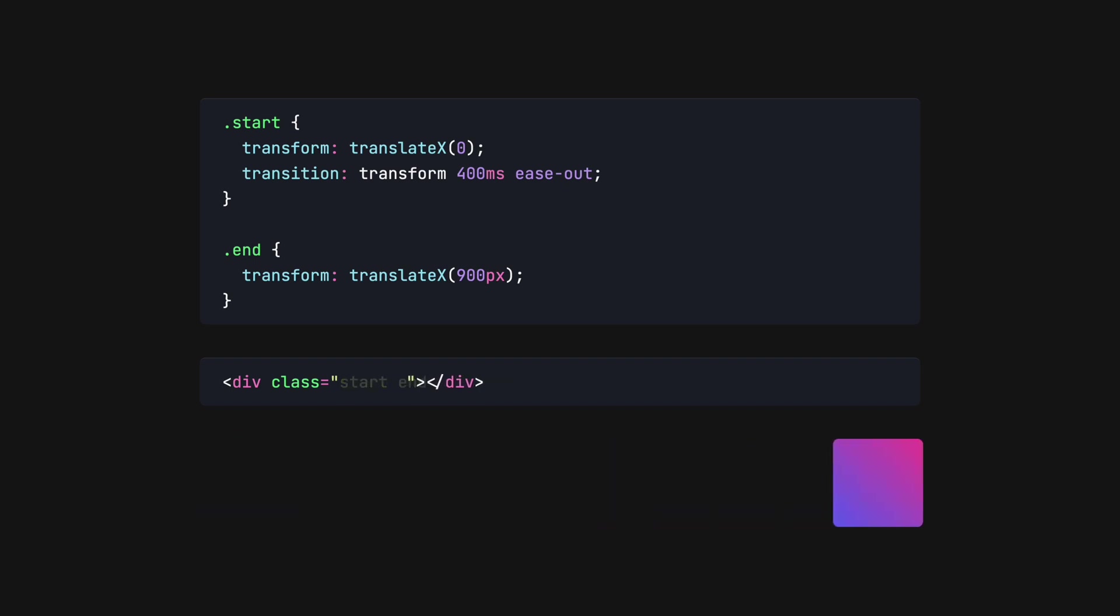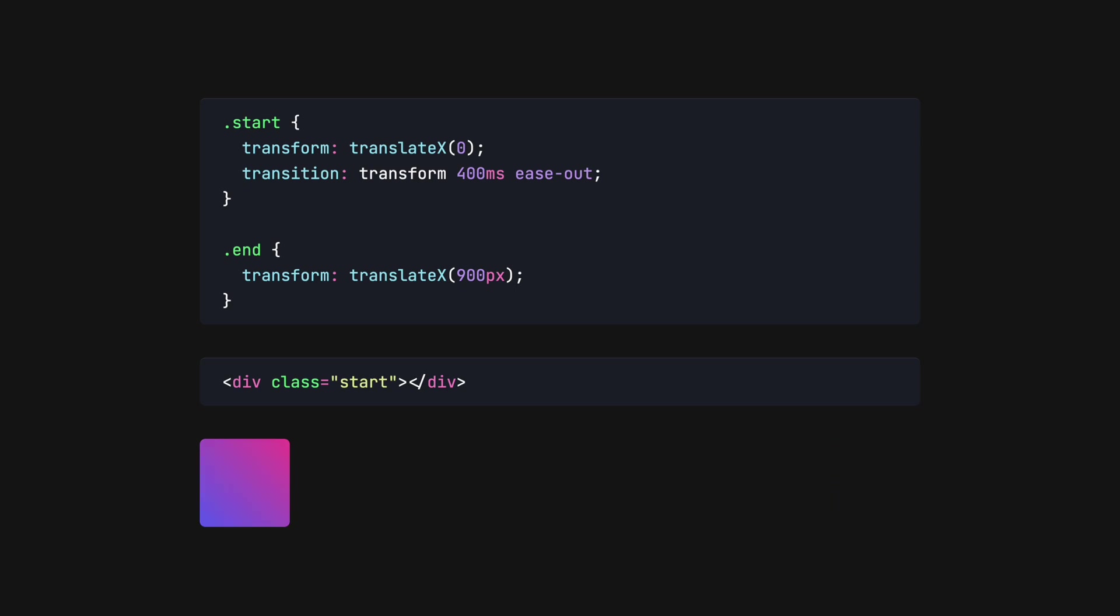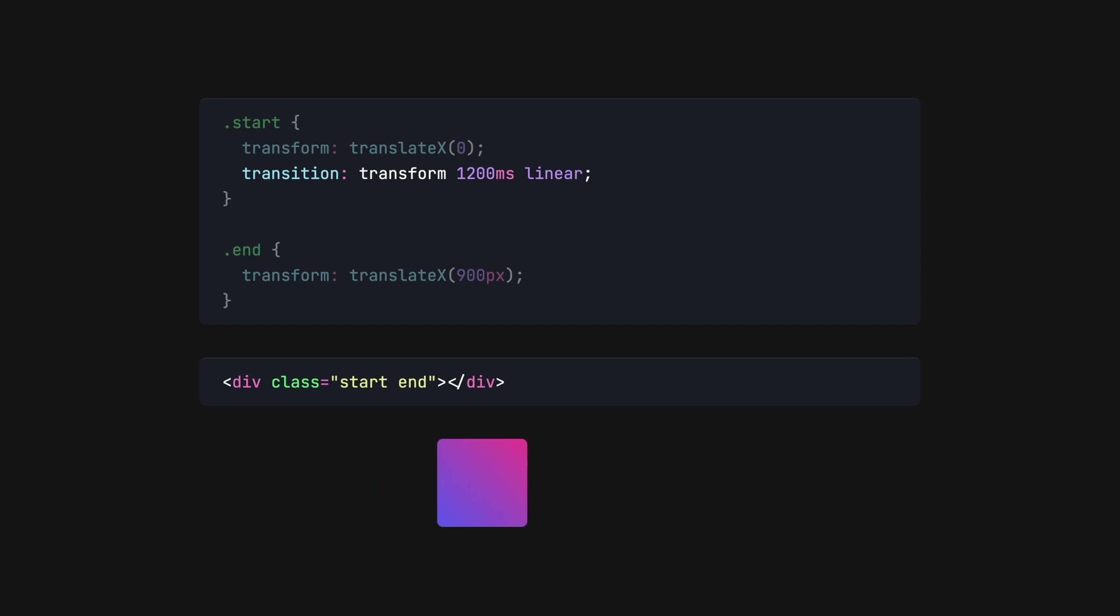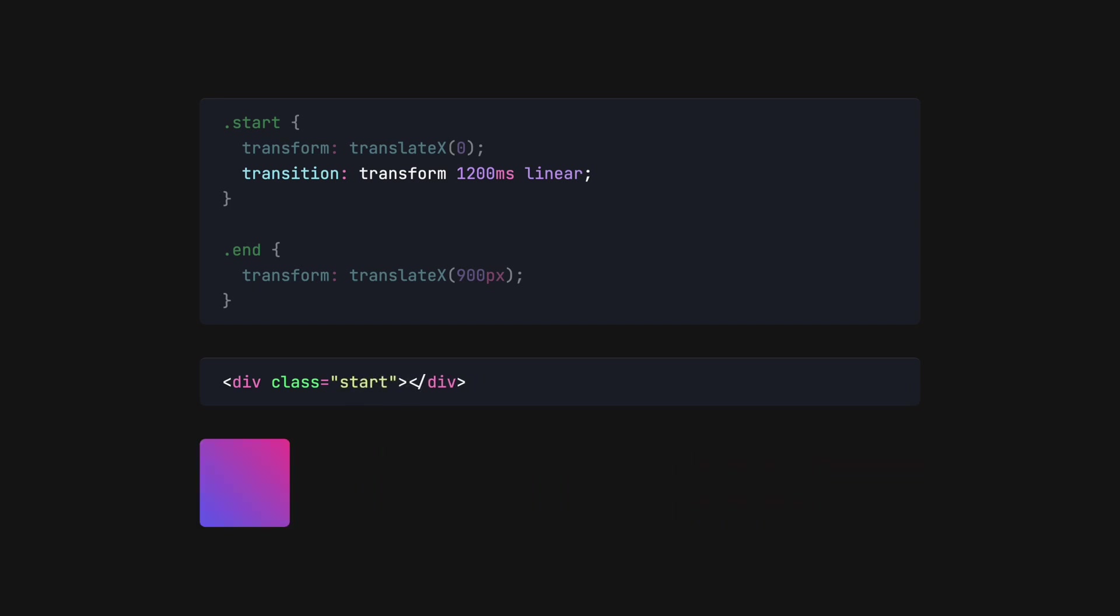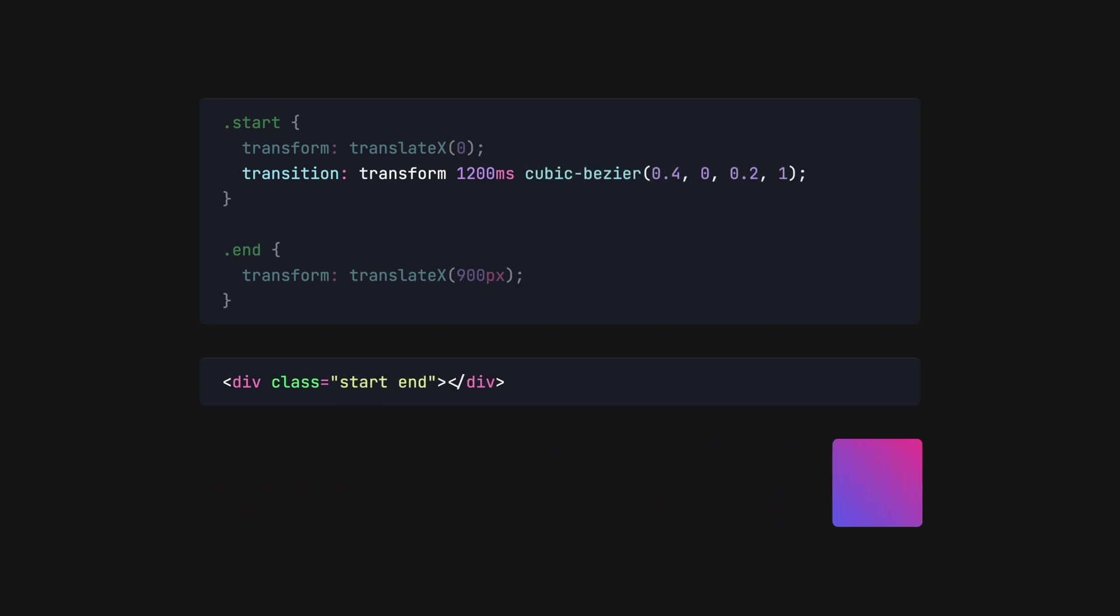Tweak the animation by updating the values on the transition property. Using a linear timing function means there is no smoothing, and the square moves at a constant pace. Here, a timing function that uses a cubic bezier, which lets us draw curves by modifying the control points. These values are better known as ease in out.